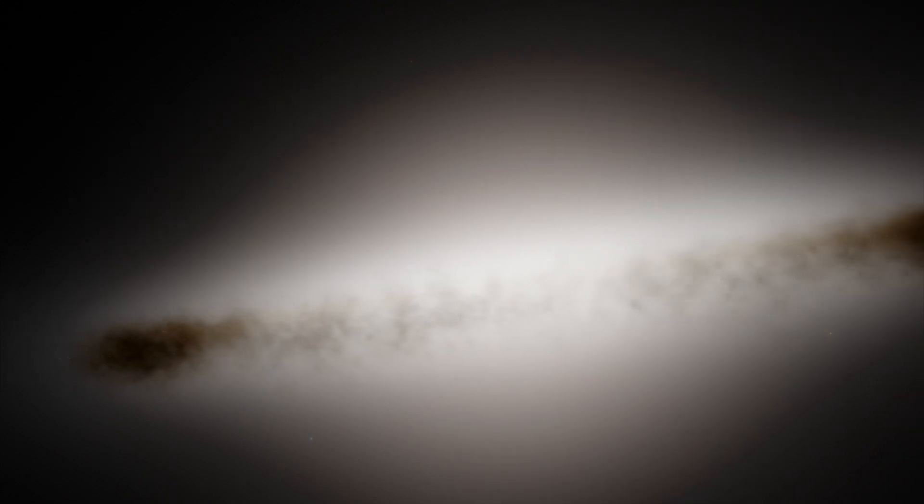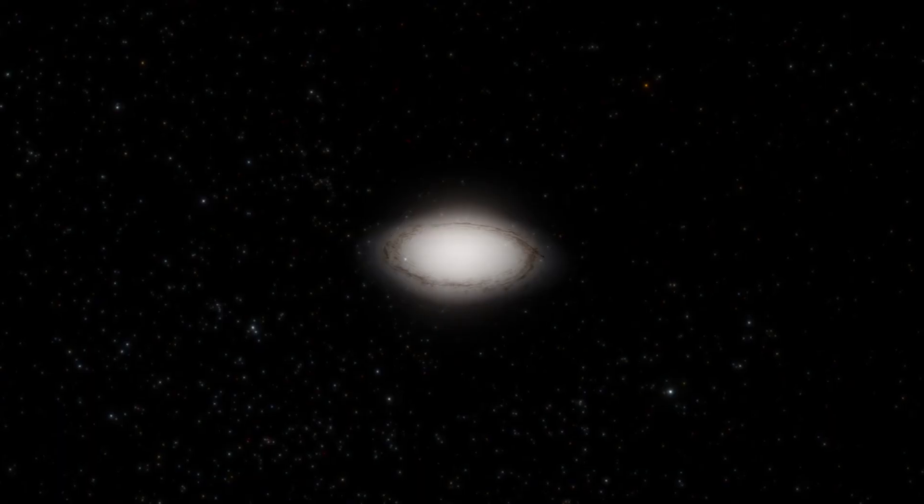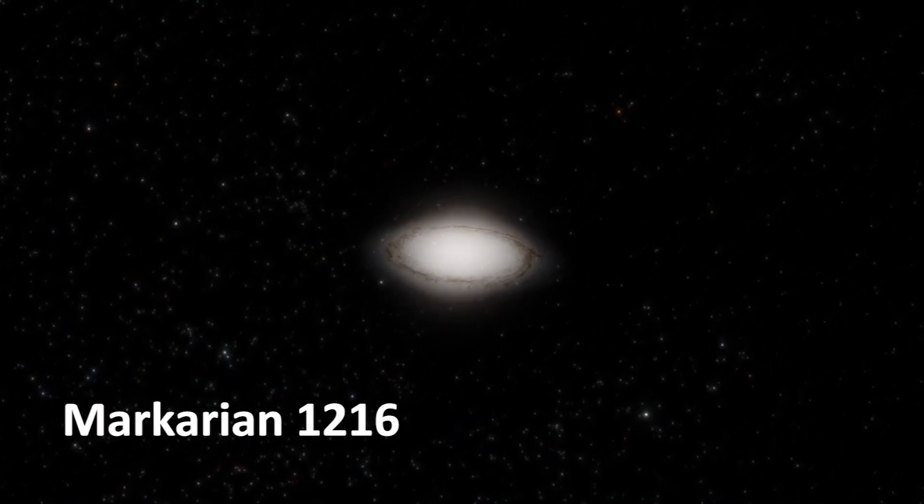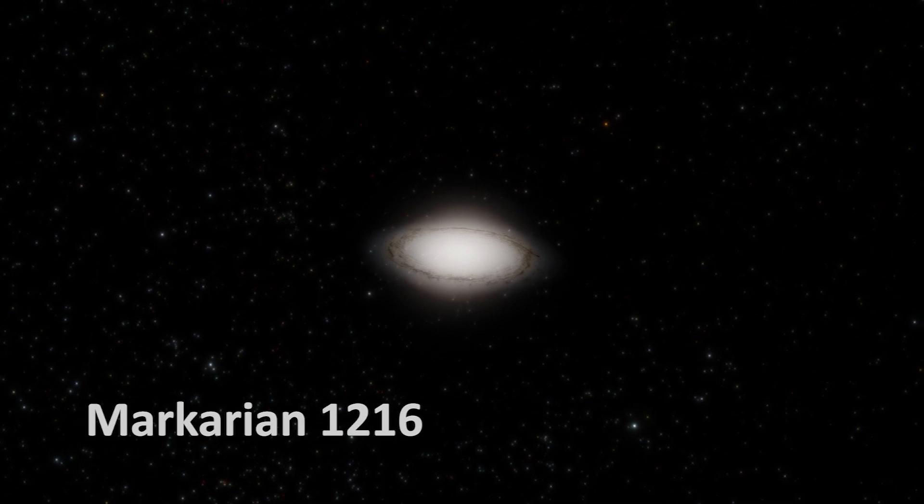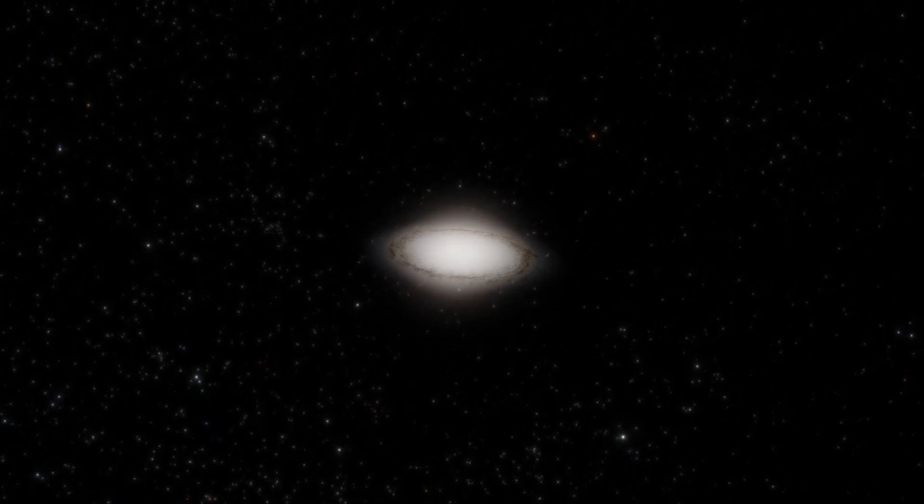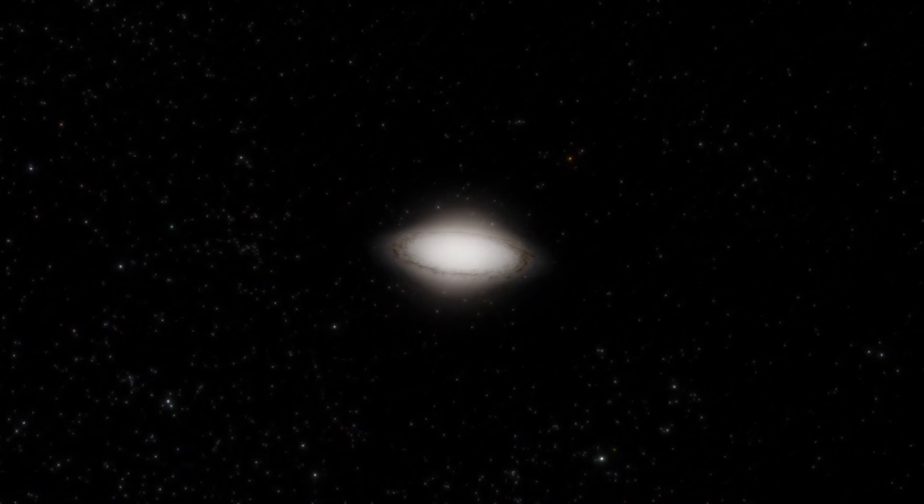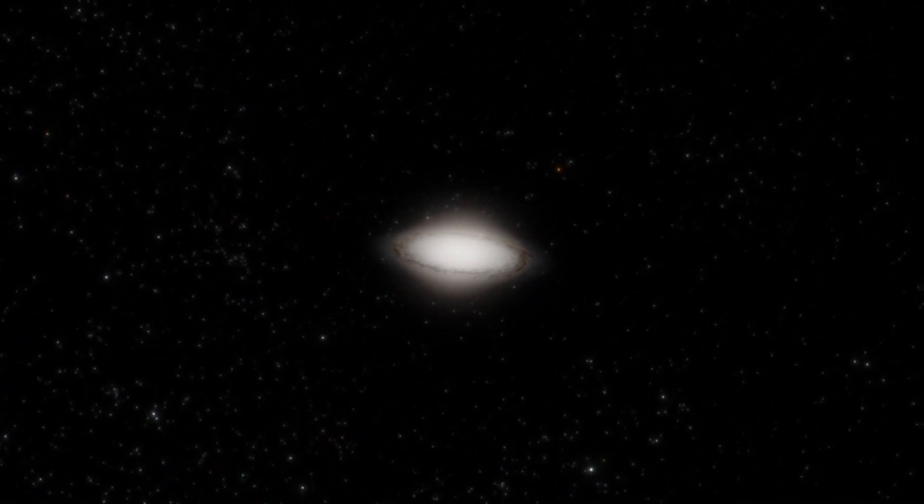NASA's powerful Chandra X-ray Observatory has discovered an ancient galaxy bursting with dark matter. It is called Markarian 1216 and is 295 million light-years away from us.